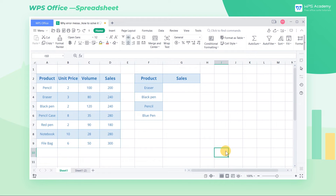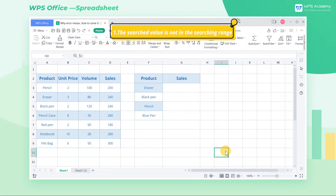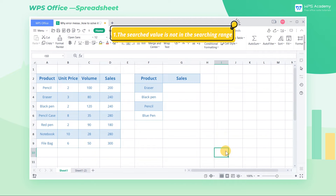When using the VLOOKUP function to locate data, a #N/A error sometimes will appear. Two common causes are listed as followed. The first reason: the searched value is not in the searching range.